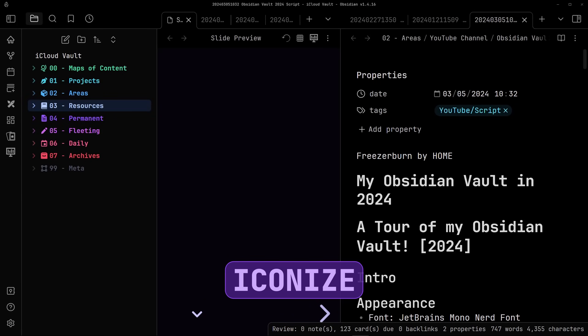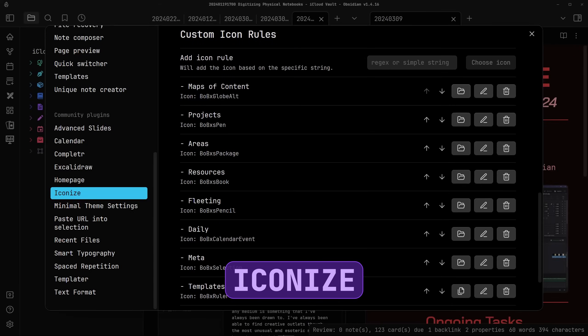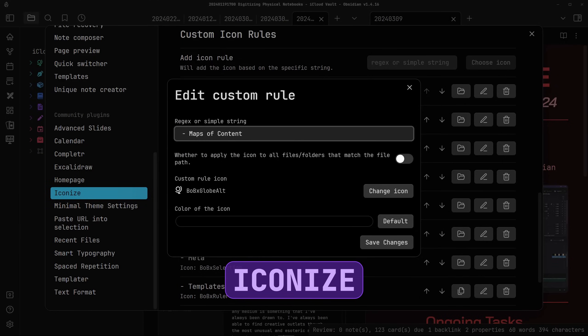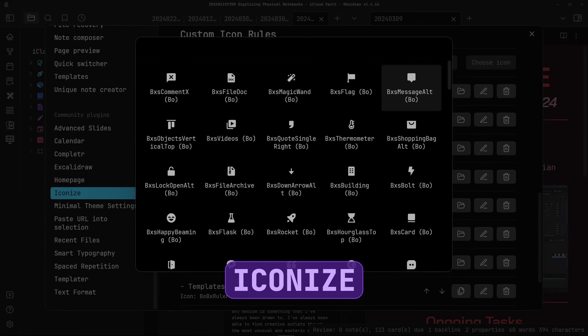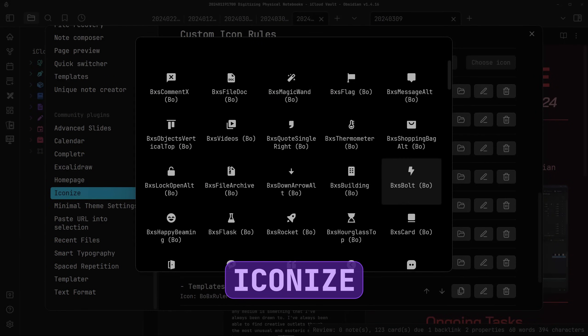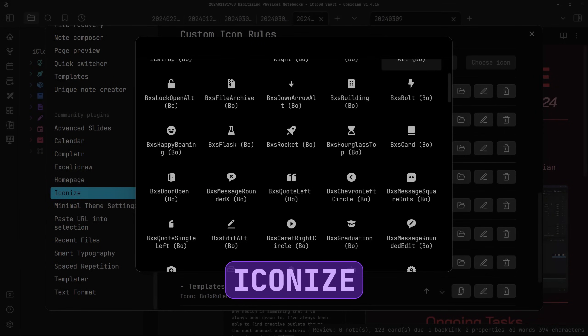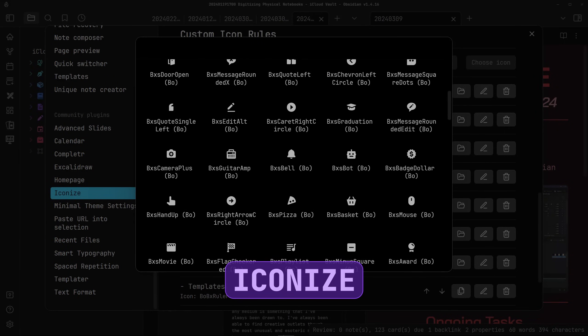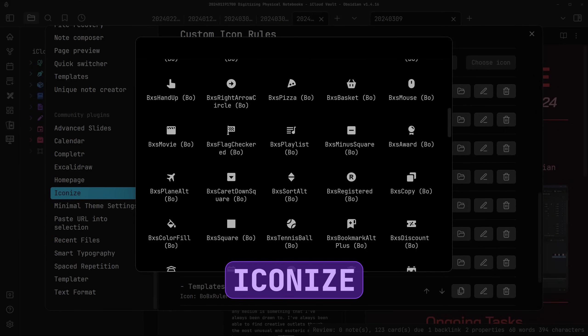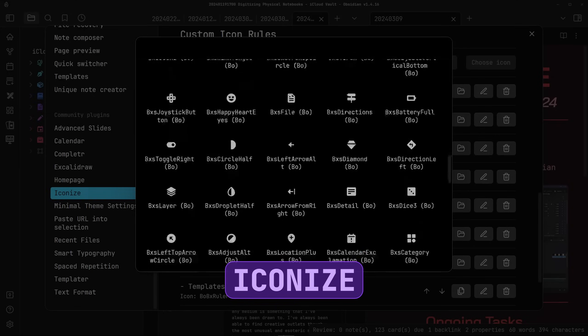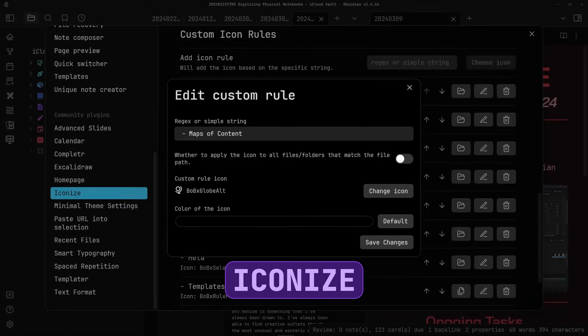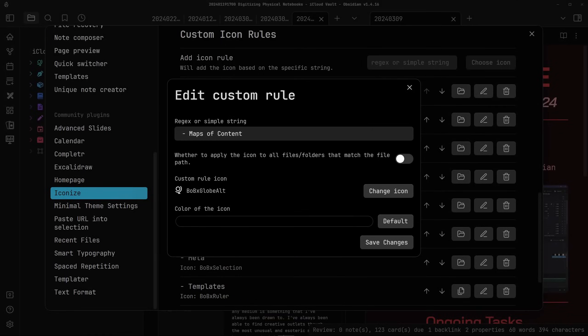Iconize. This is how I get the nice-looking icons next to my folders without being restricted by emojis or anything. You can set it up to recognize a key phrase in the title and apply the icon based on that. So for example, any folder with resources in the title gets a certain icon and so on.